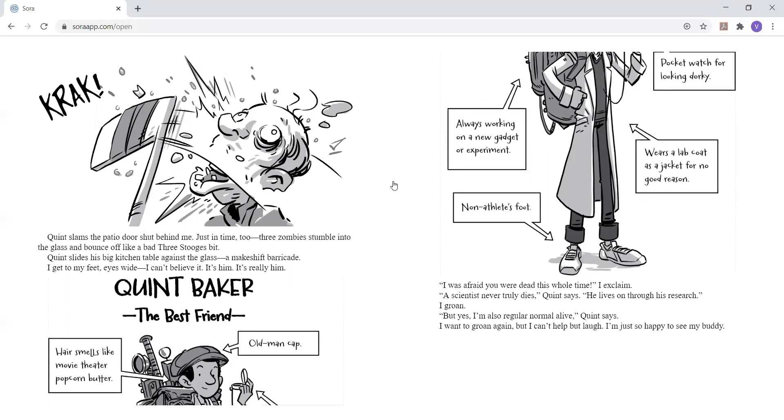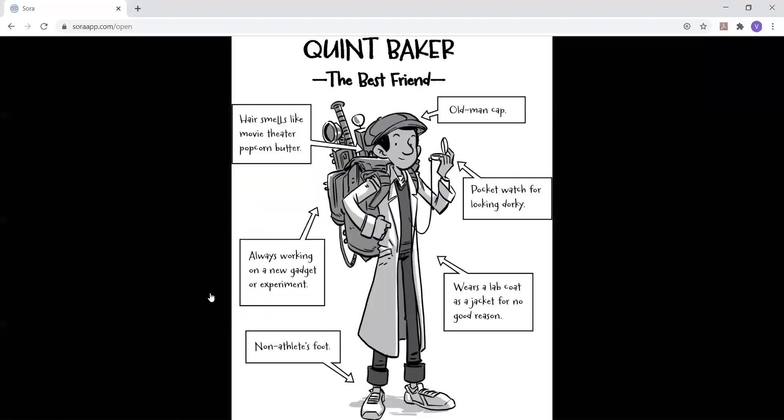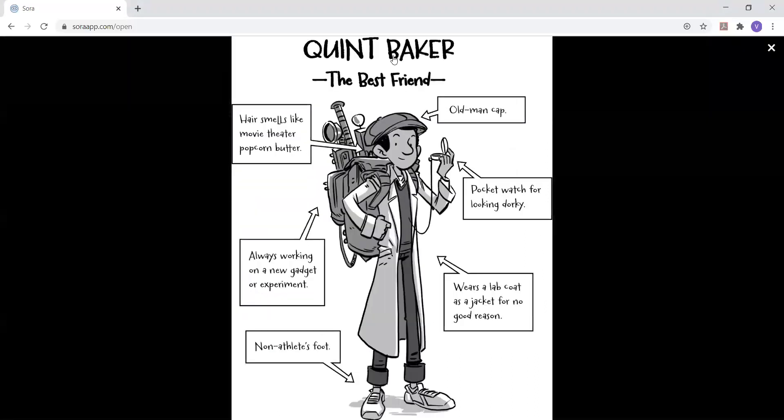Quinn slams the patio door shut behind me. Just in time, too. Three zombies stumble into the glass and bounce off like the bad three stooges bit. Quinn slides his big kitchen table against the glass. A makeshift barricade. I get to my feet. Eyes wide. I can't believe it. It's him. It's really him.